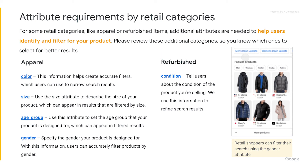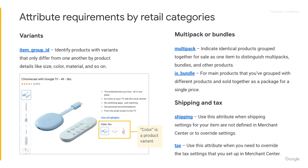Let's look at the attribute requirements for different product categories. Depending on the category, additional attributes are helpful to further characterize a product. For apparel, color and size are important attributes, as well as age group and gender. It's also good to know if this is a new or refurbished product. If you have different variants — products that only differ by things like size and color — you can use the item group ID to cluster them. Also want to know if you sell this product on its own or as part of a multi-pack or a bundle.